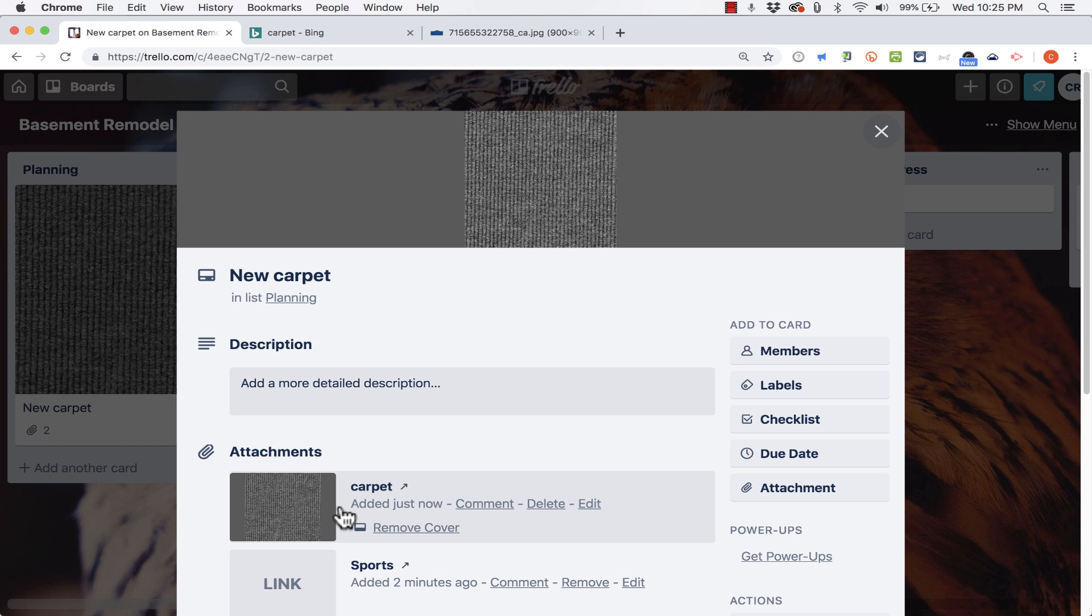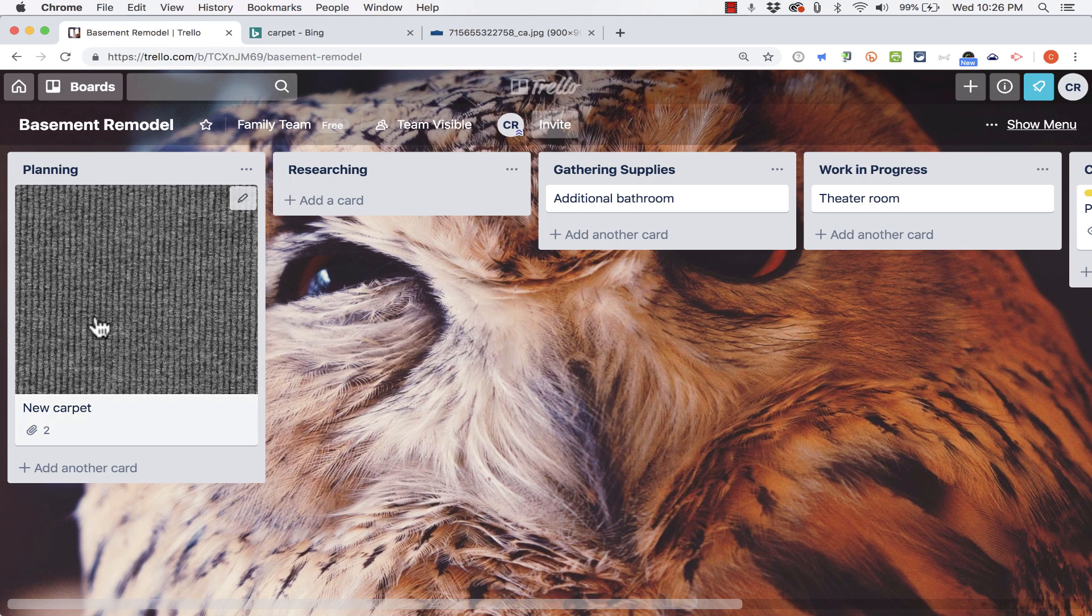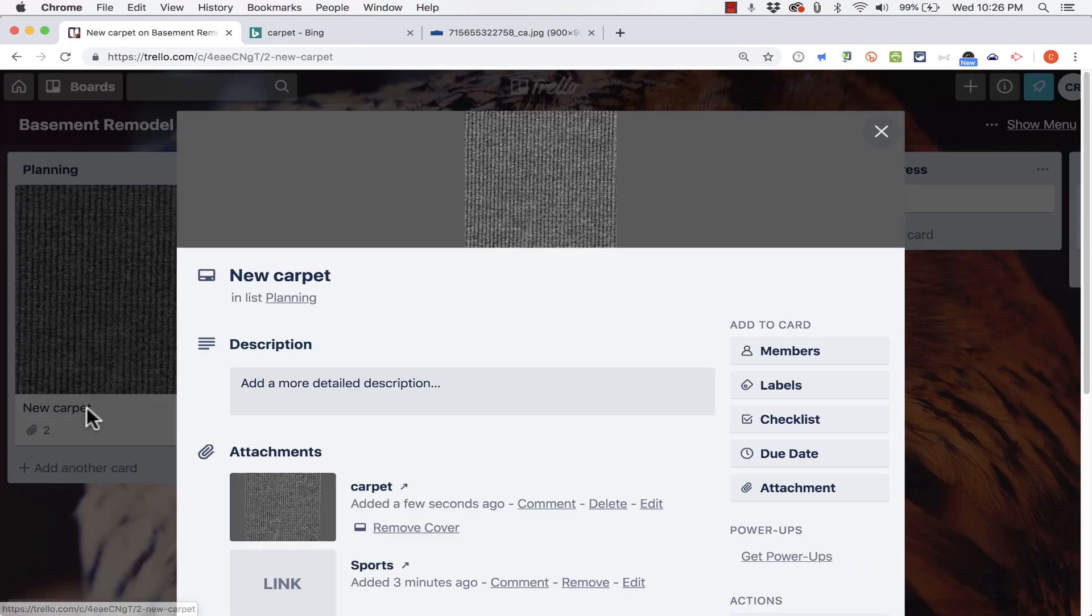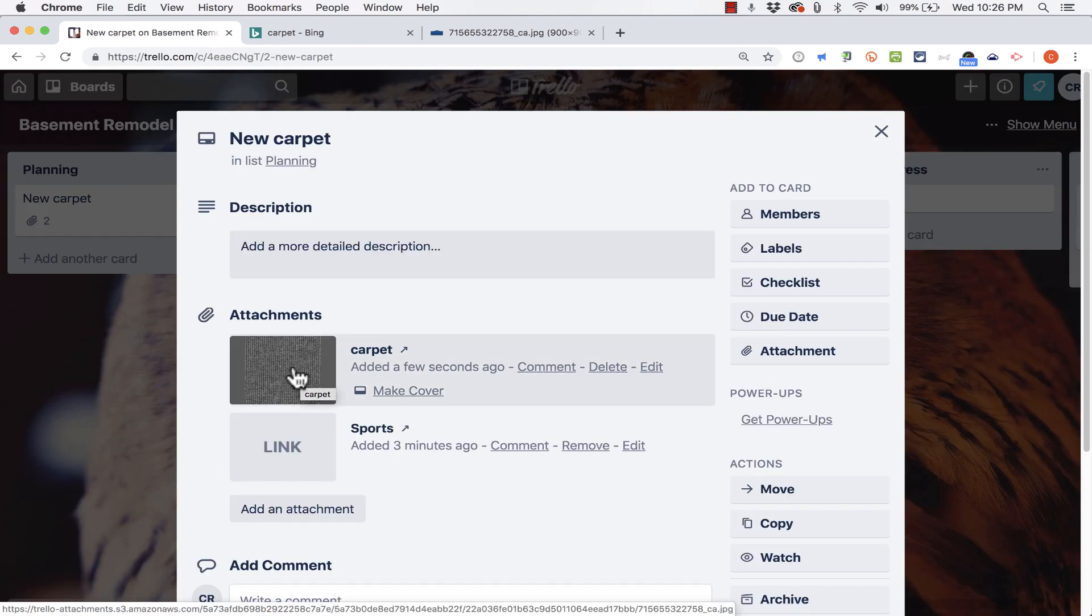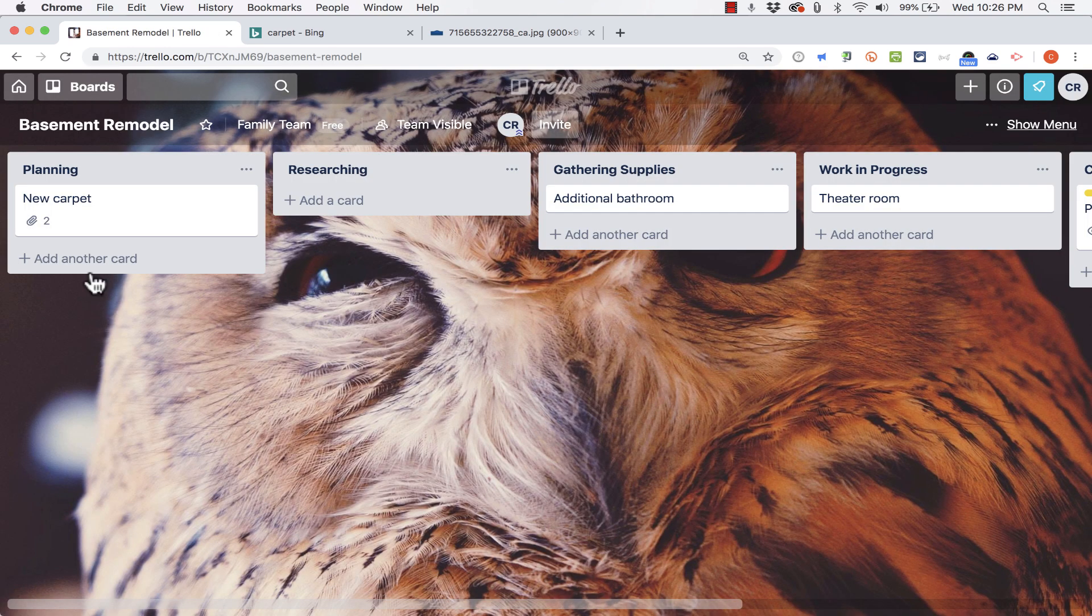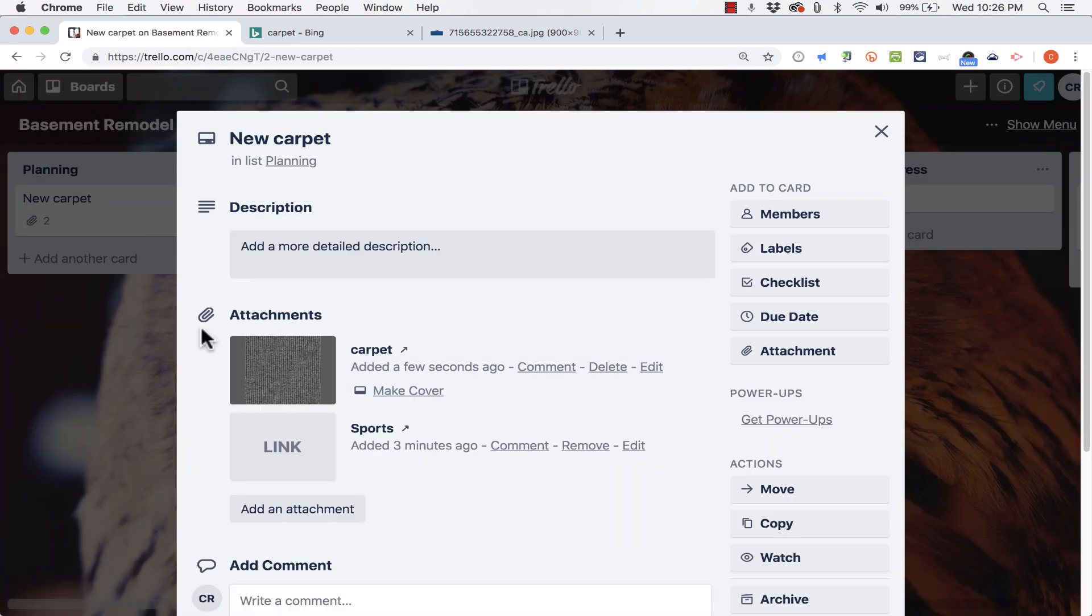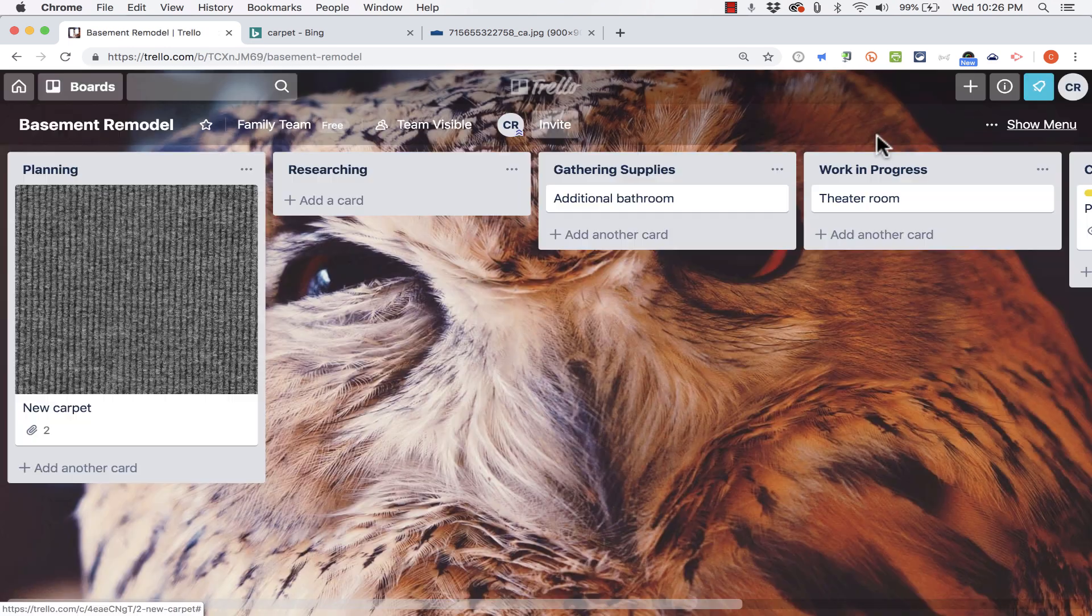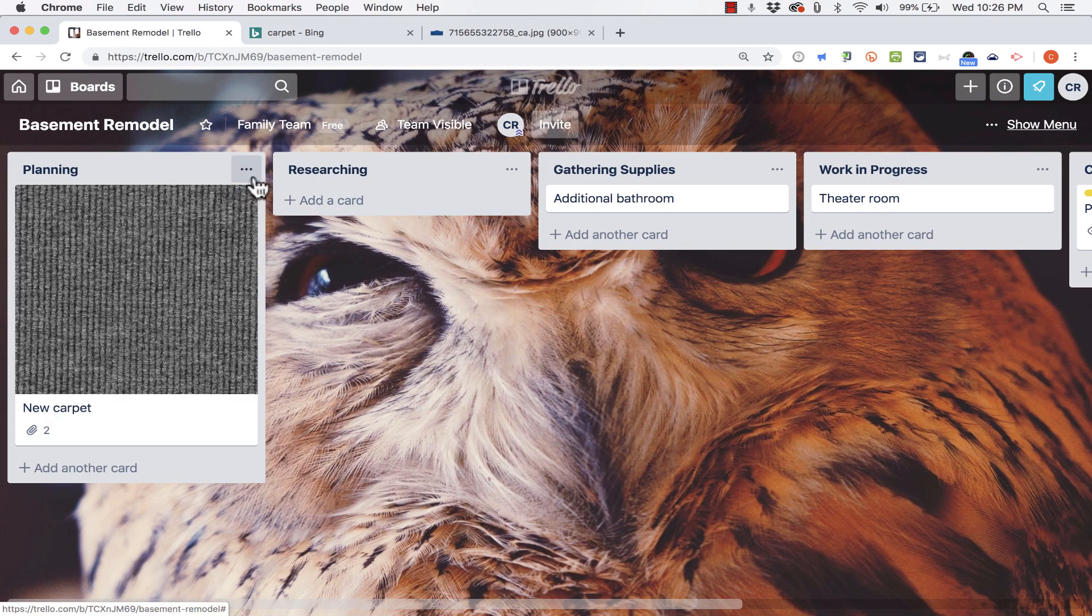And because this time it's an image, notice that it also added it as the cover for this card. So now I have a picture to easily remind me of what this card is all about. Now if you don't like that, you can remove the cover. The link to the picture is still there, but you can see the card now does not have a big image of carpet. I'm gonna make it cover again because I kind of like that.